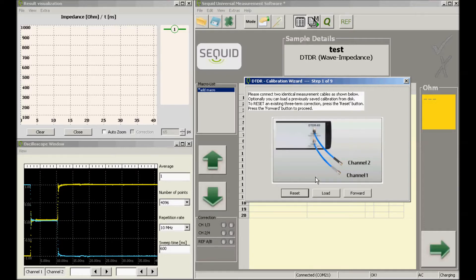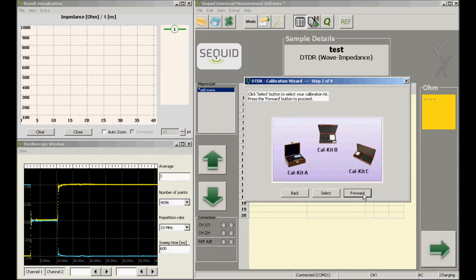We step forward to the next screen to select our calibration kit. Often only one cal kit is available, so you can't make any error here. Just select the cal kit and go to the next step.